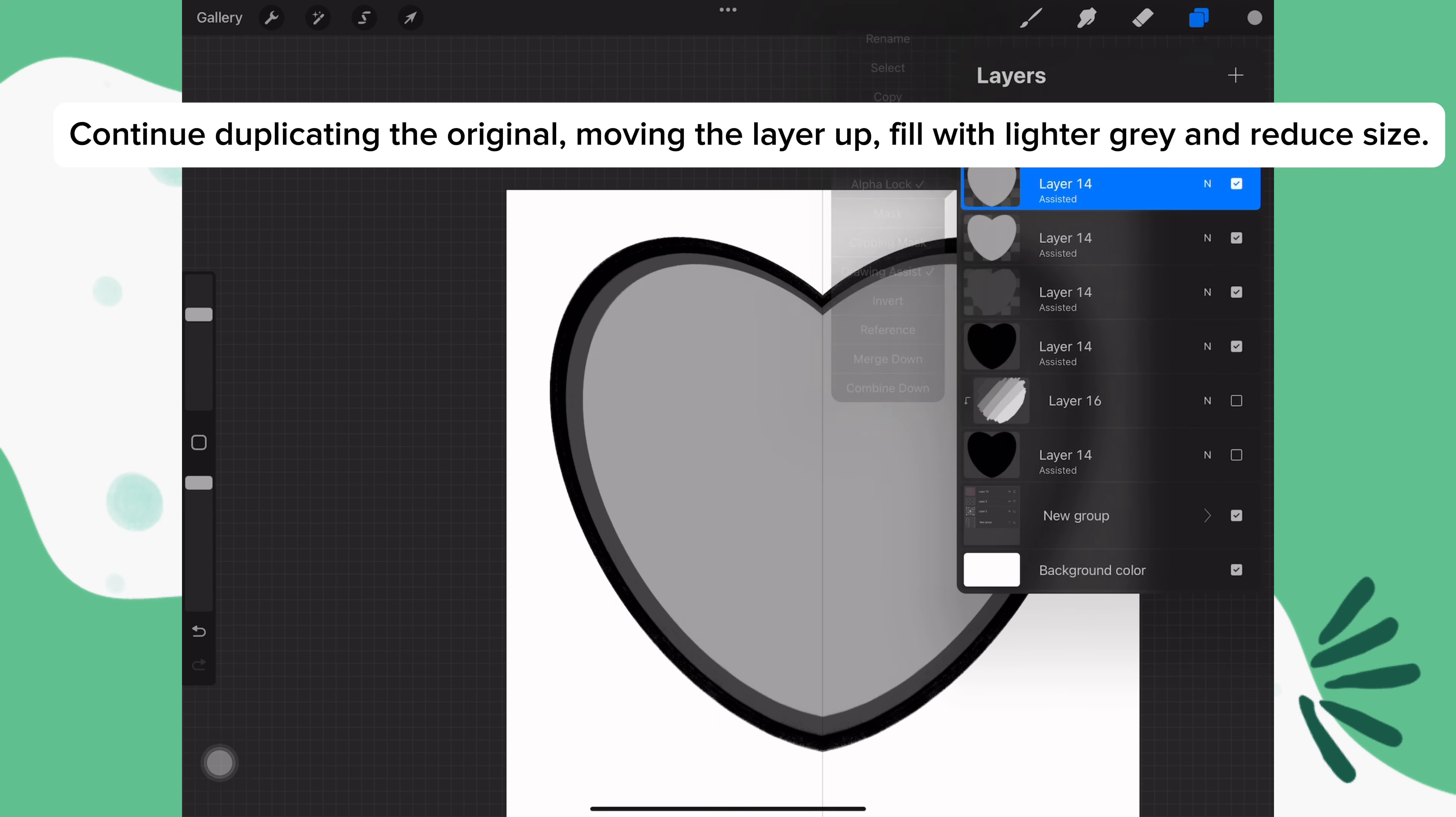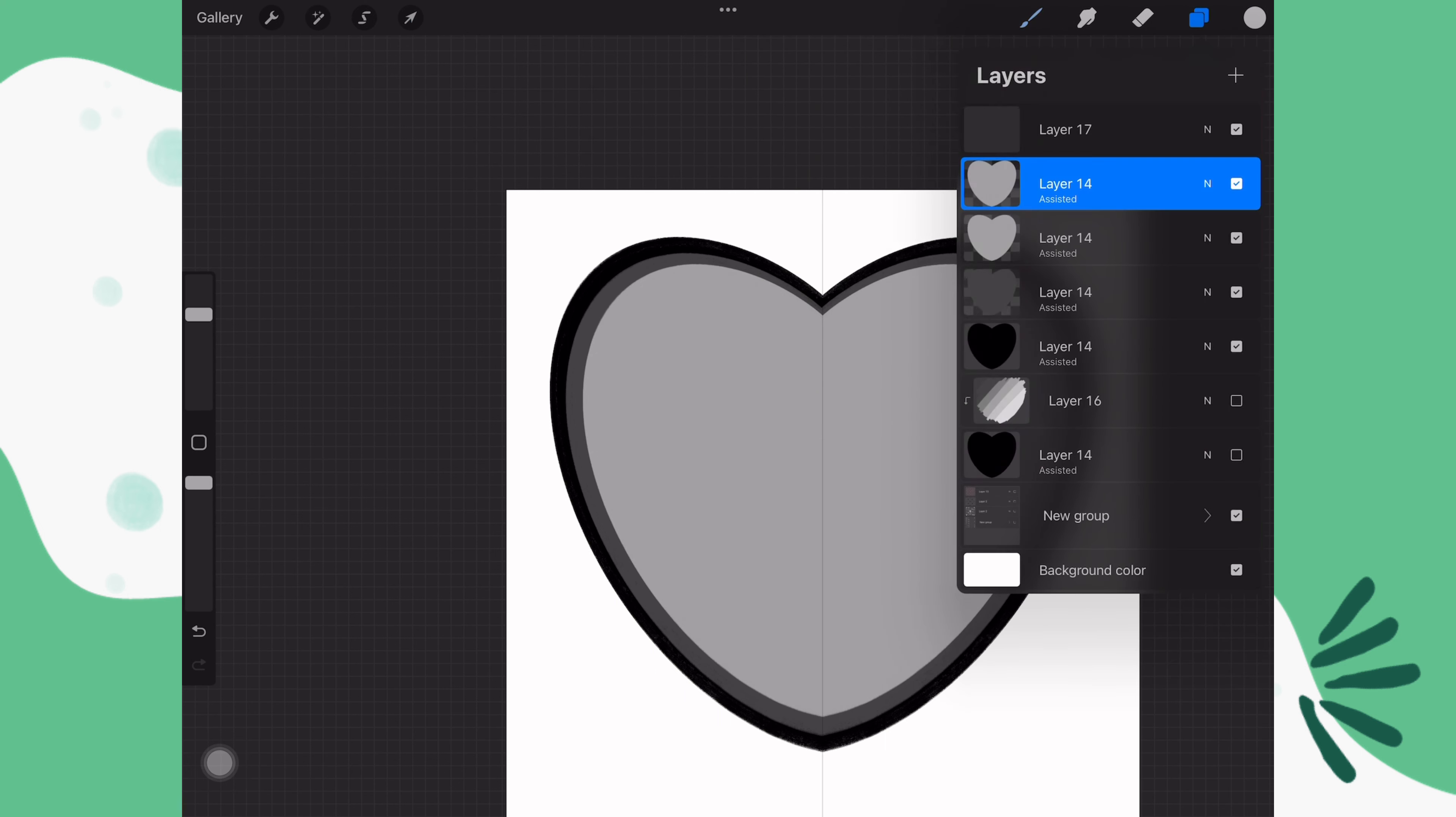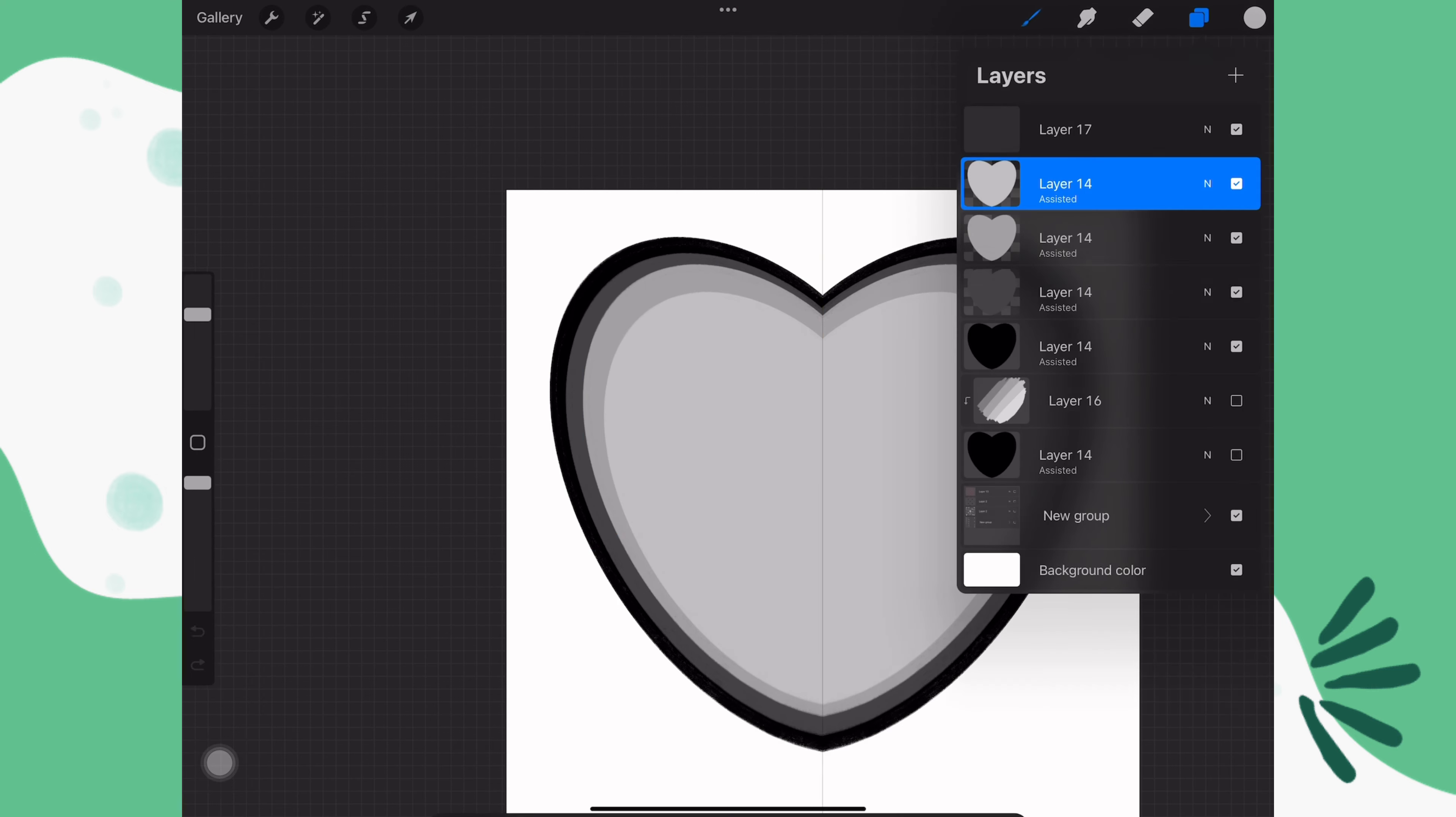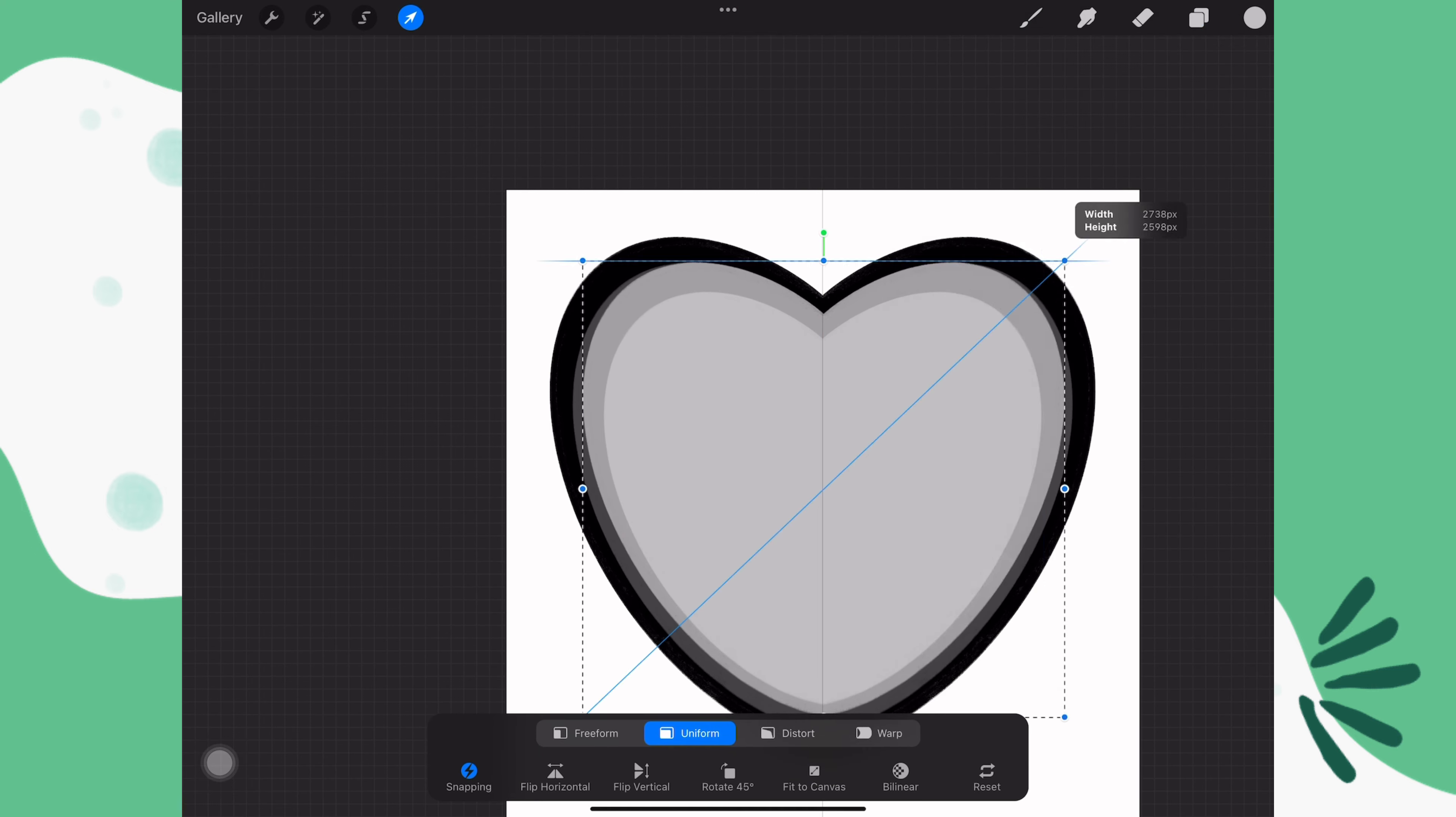Keep duplicating the hearts and dropping in lighter shades of gray, making them smaller and centering them. Do this until you are happy.